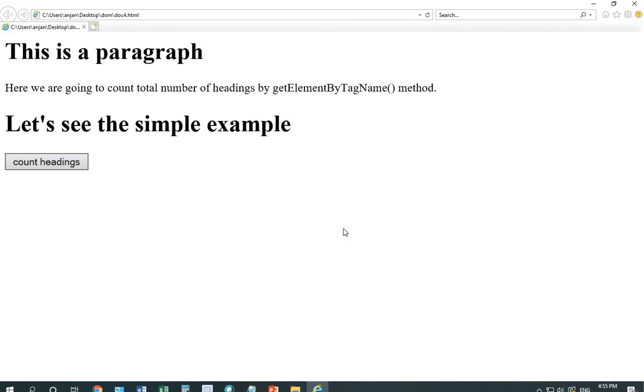This is how our various methods of the DOM works. Thank you so much.